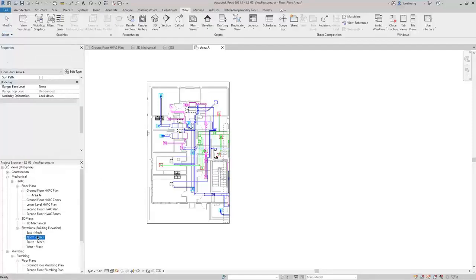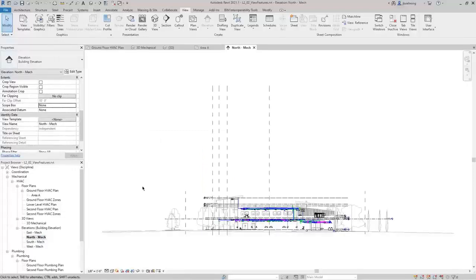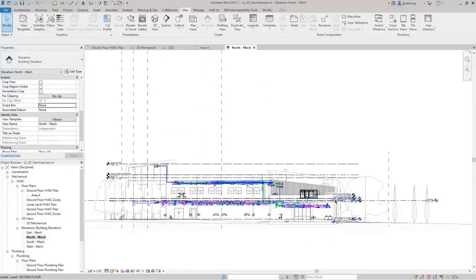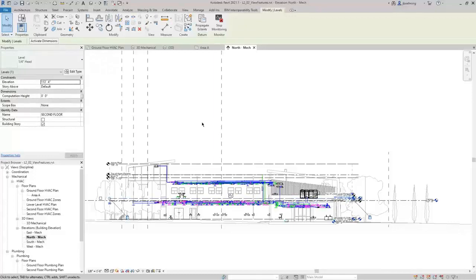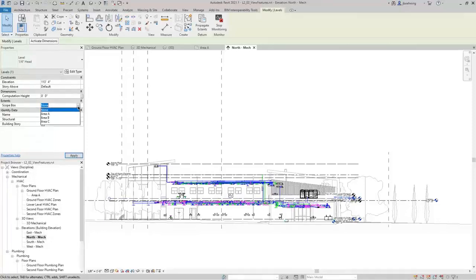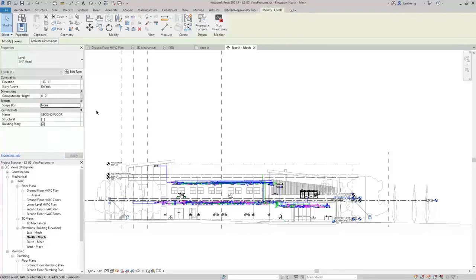I can now place this view on a sheet and it'll fit at the desired scale. The other thing you can do is control datum elements. If I select a level — and this could be used for grids or reference planes as well — you can see there's a Scope Box parameter. I can associate it to one of the Scope Boxes. If you wanted to control levels and grids, you may want to create an overall Scope Box to control your datum elements.